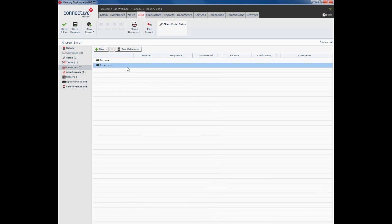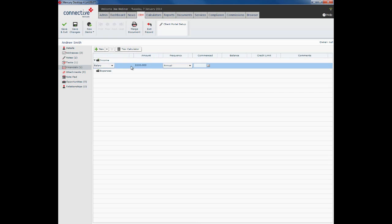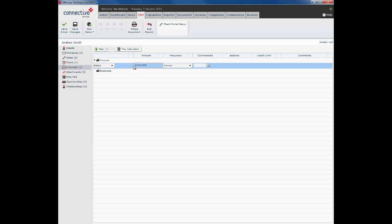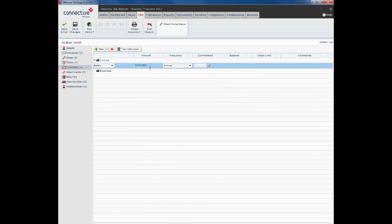Financials section is next, and this allows us to maintain an accurate record of all of our client's financial details. So we can put in a new income, and what you'll see is the first income in will be salary and it's been pre-populated with an amount. That amount has come from the details page here under annual income where we entered it previously. Frequency, annual, when did that employment commence.